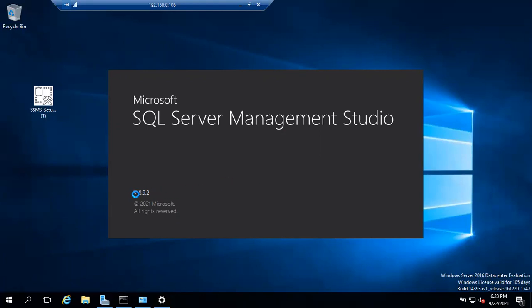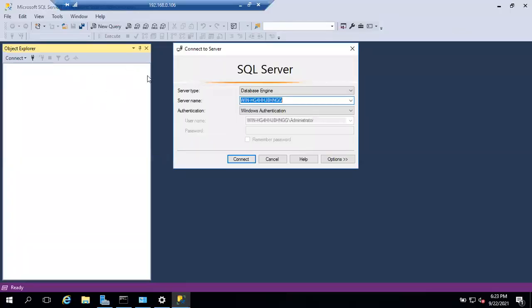You can see the version running is 18.9.2. Once it is open I'll show you the interface, and then we'll close this video.